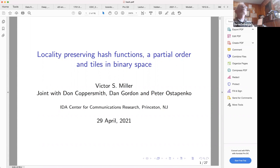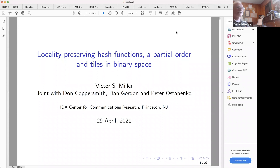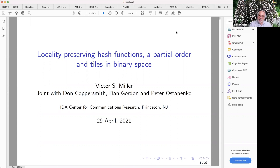Today's Experimental Math Seminar speaker is Victor S. Miller from CCRIDA, who will talk about locally preserving hash functions and partial order and ties in binary space.